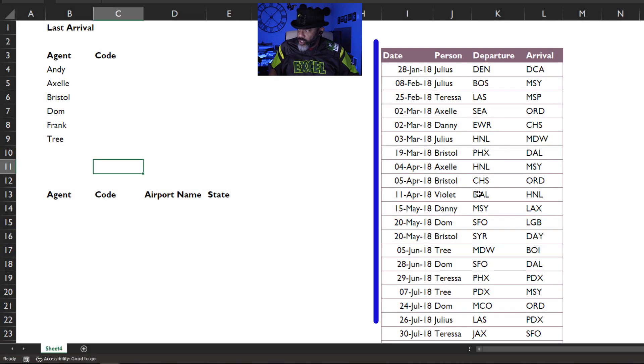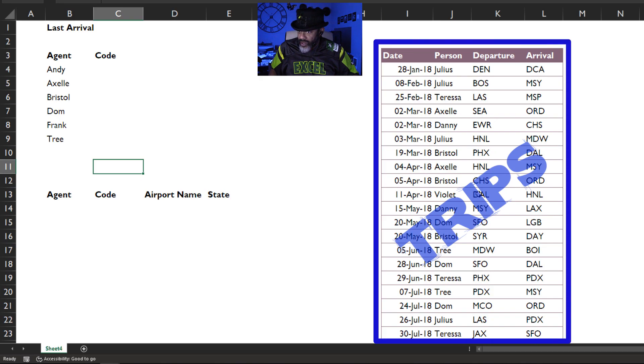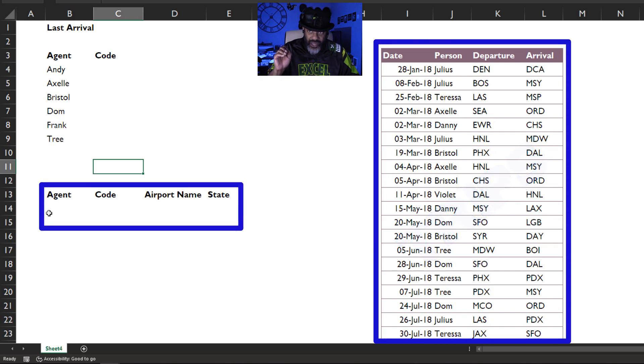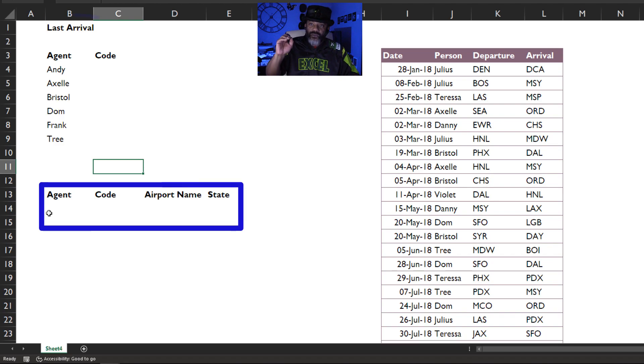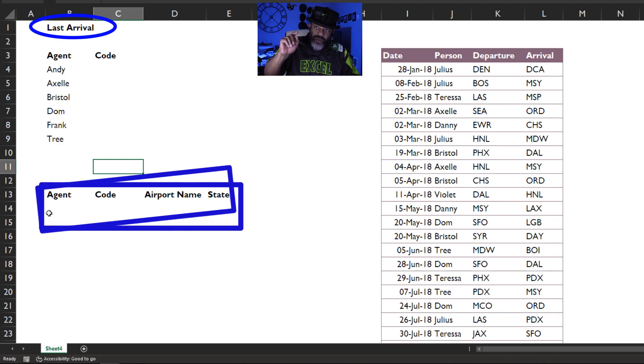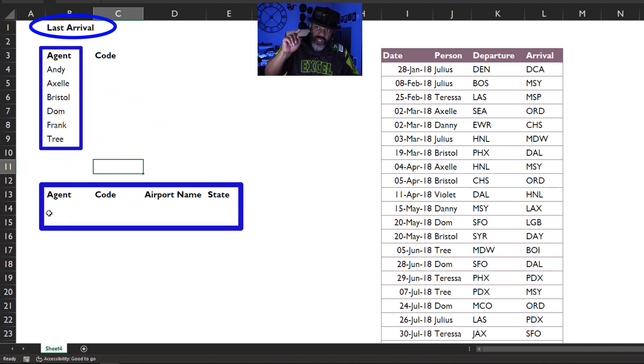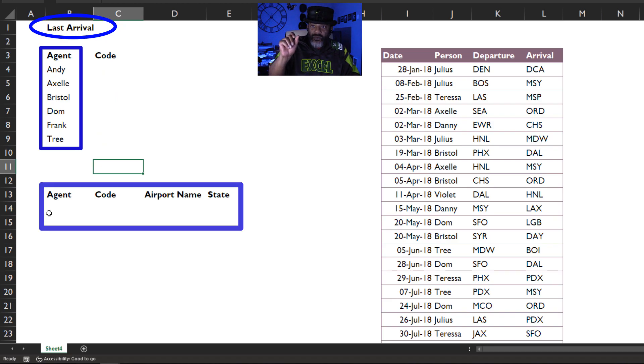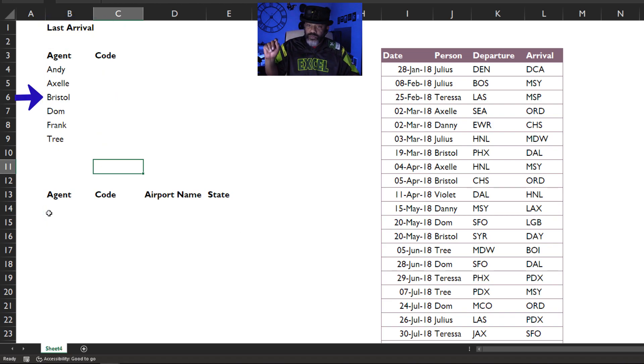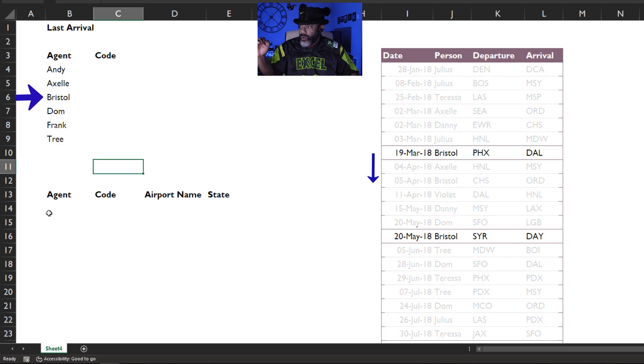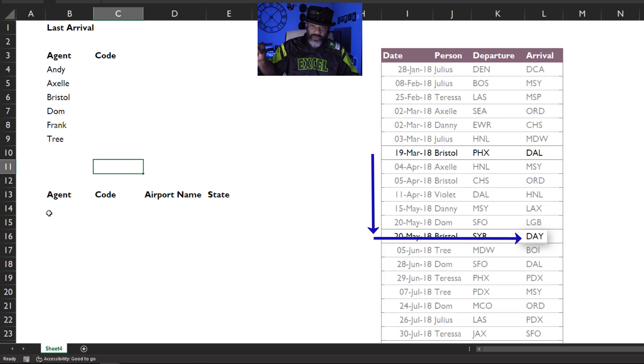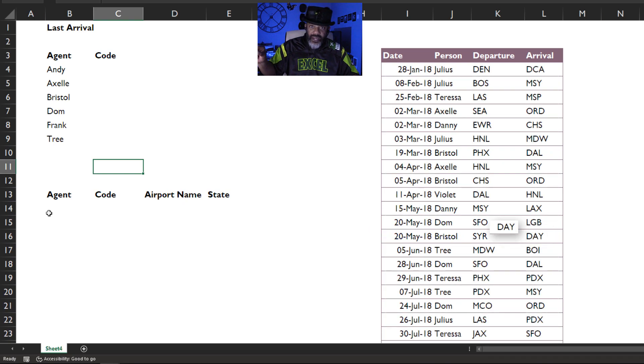Let's do it. We've got all of these trips that were taken. We want to get the agent, the code, the airport name, and the state for the last arrival for each of these agents. For Bristol, what was Bristol's last trip? We want to grab DAY, and I think that's the Dayton, Ohio Airport.